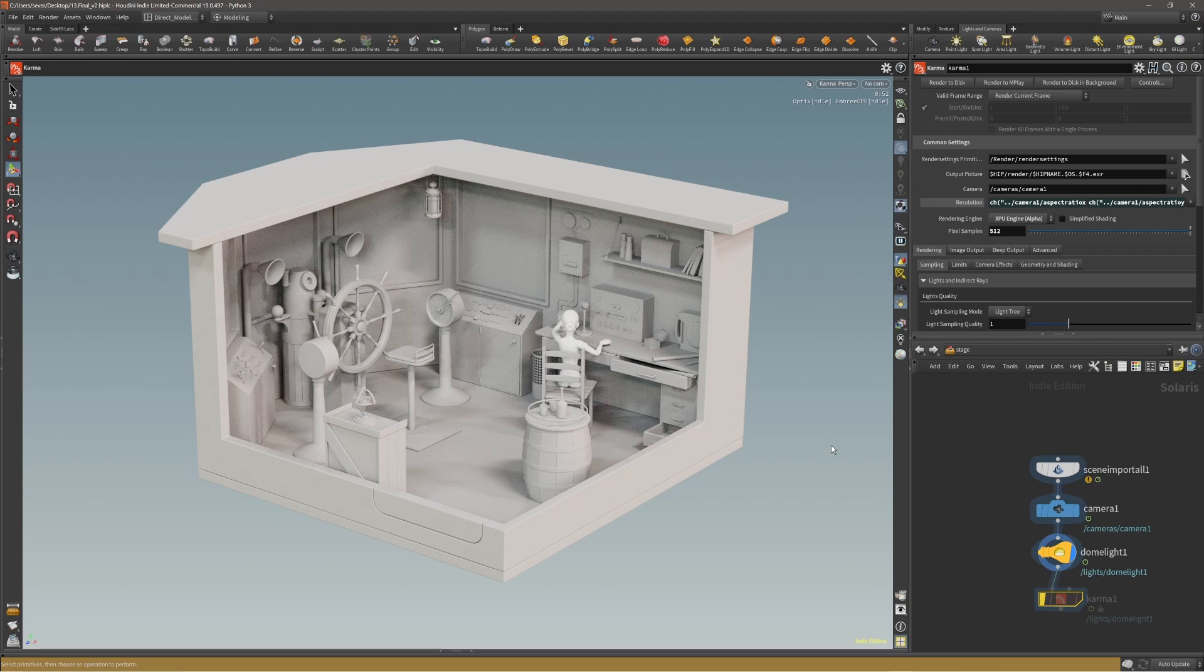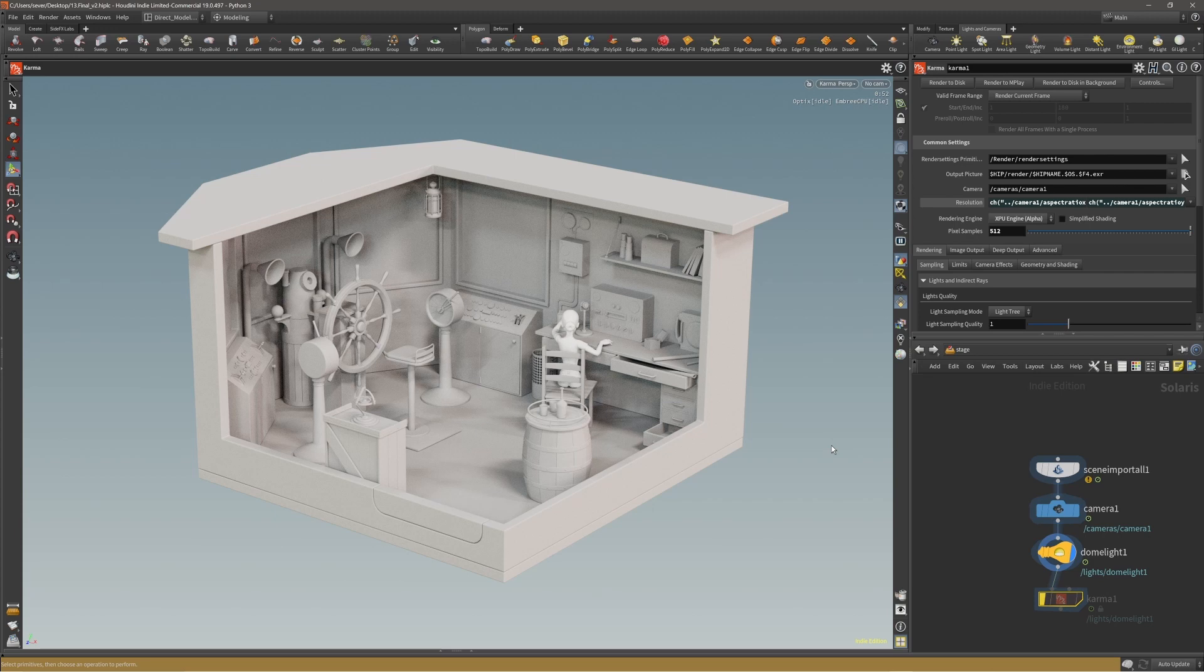But if you're doing manual unwrapping, then of course it takes a bit more time. But with the toolset that Houdini recently introduced and improved over time, I believe there is a decent toolset that can do the job very well.